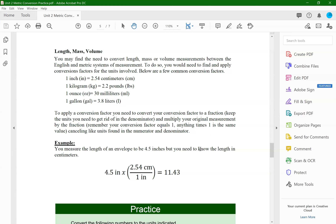I am not expecting you to memorize any of them — I just need you to know how to apply them. On a quiz question or practical question, if I'm asking you to do a conversion, I will give you the actual conversion factor and you just have to apply it. Here are a couple of examples: inches to centimeters, kilograms to pounds, ounces to milliliters, and gallons to liters.